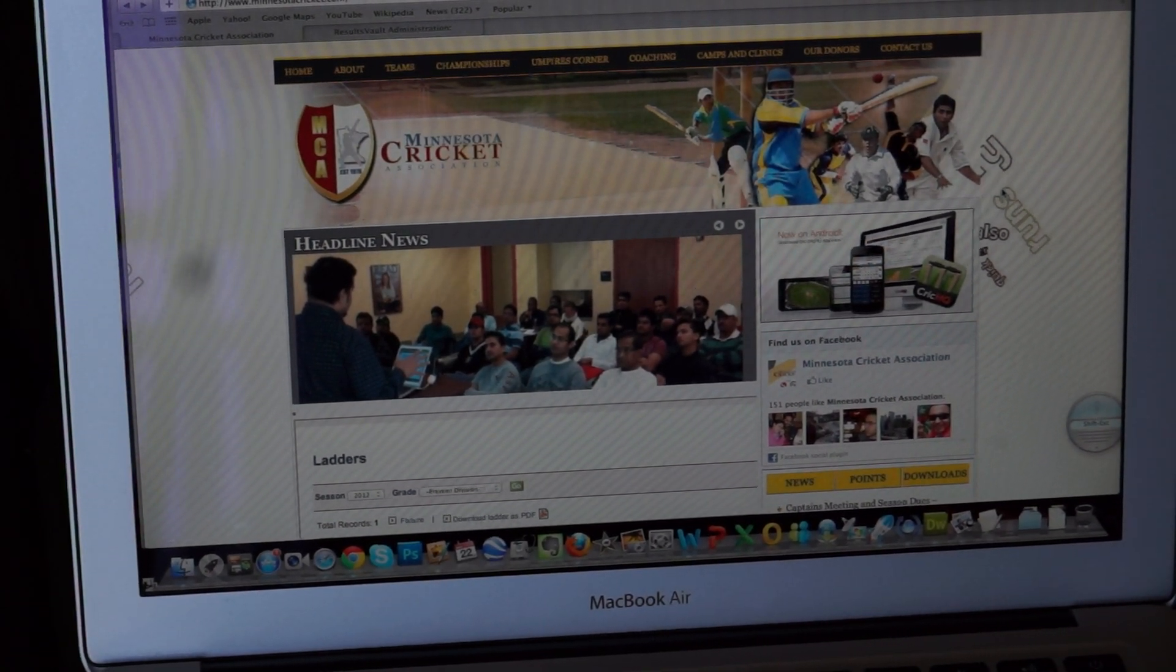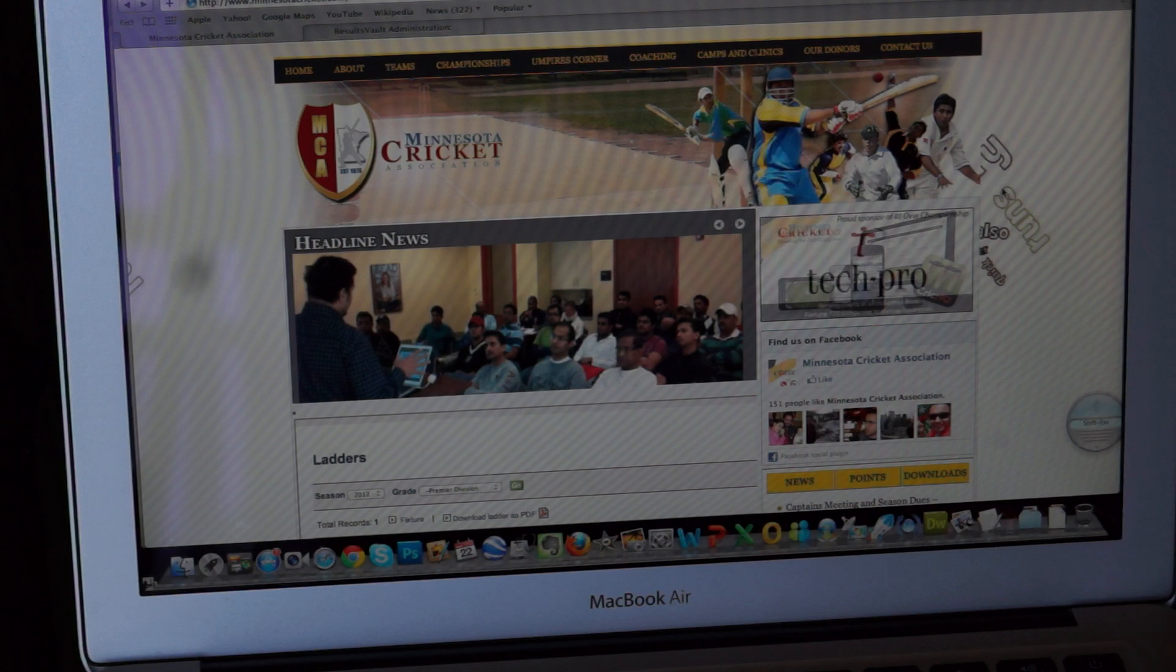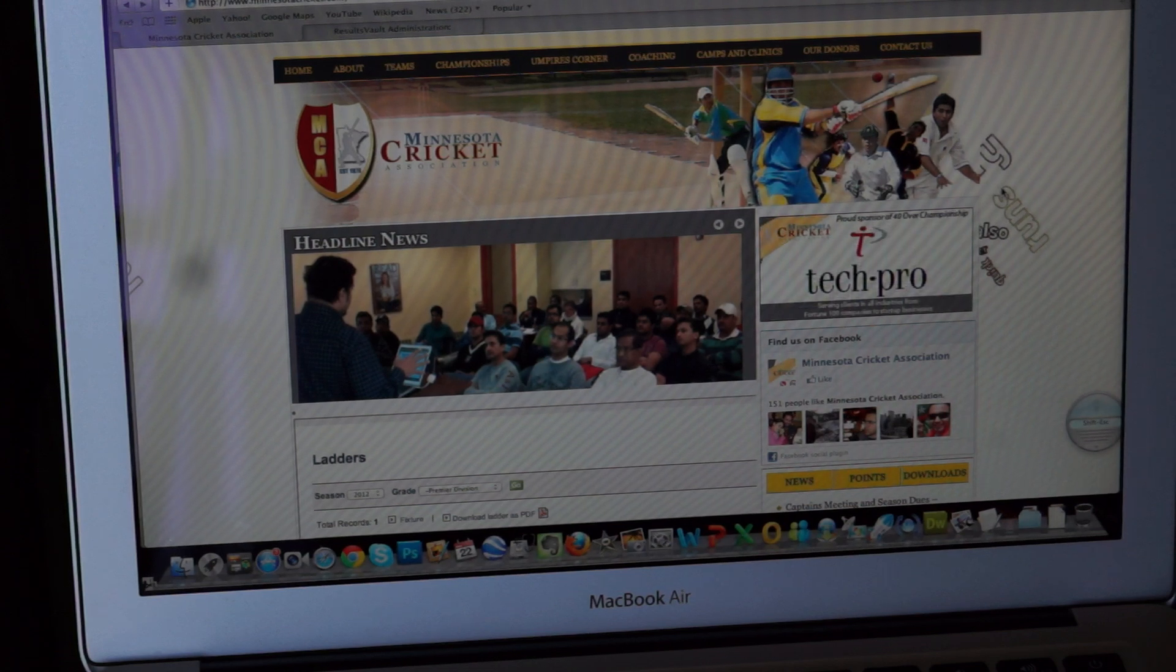Hello, MCA community. Today we'll do a quick demo on how to use CrickHQ with ResultsVault.